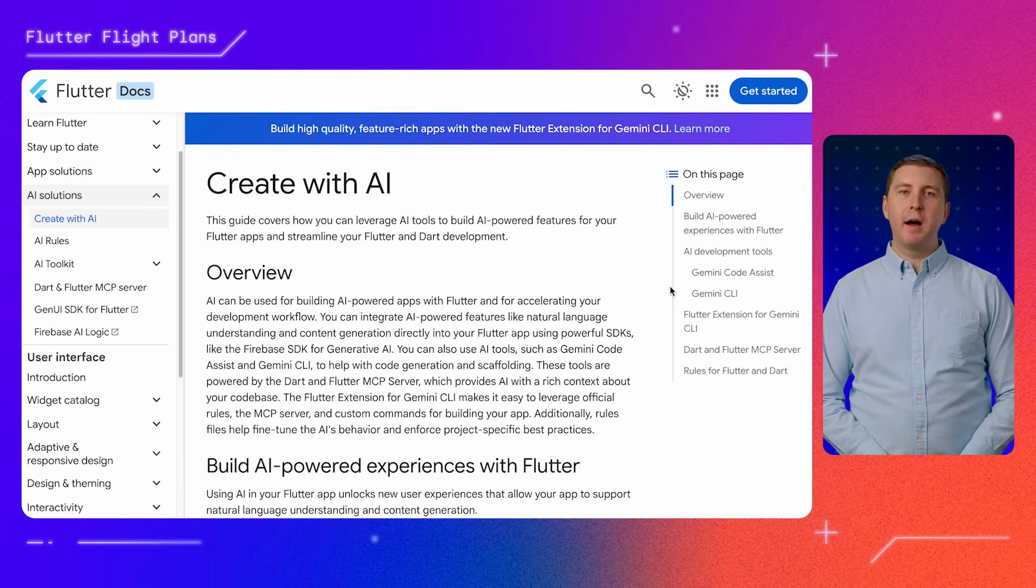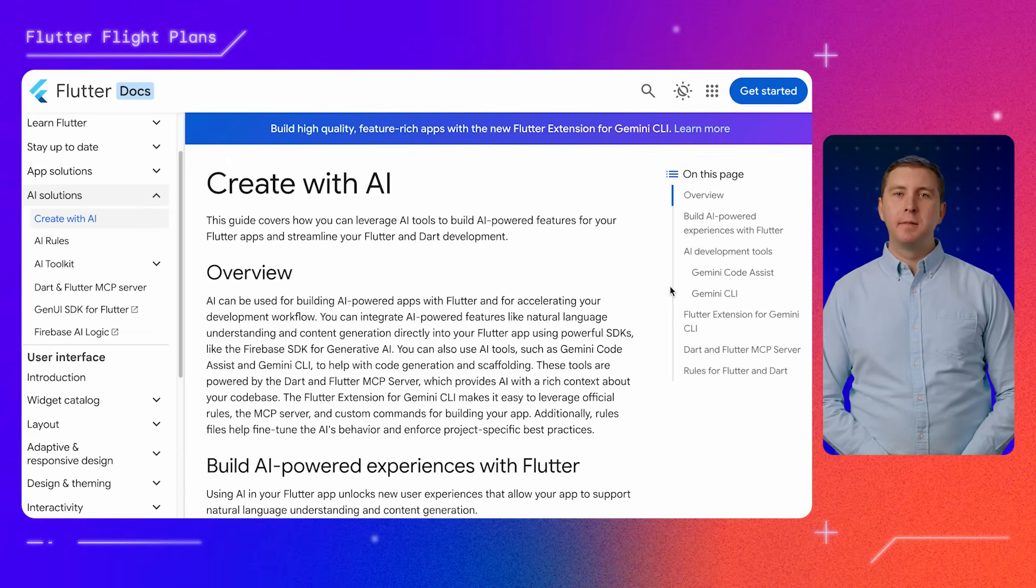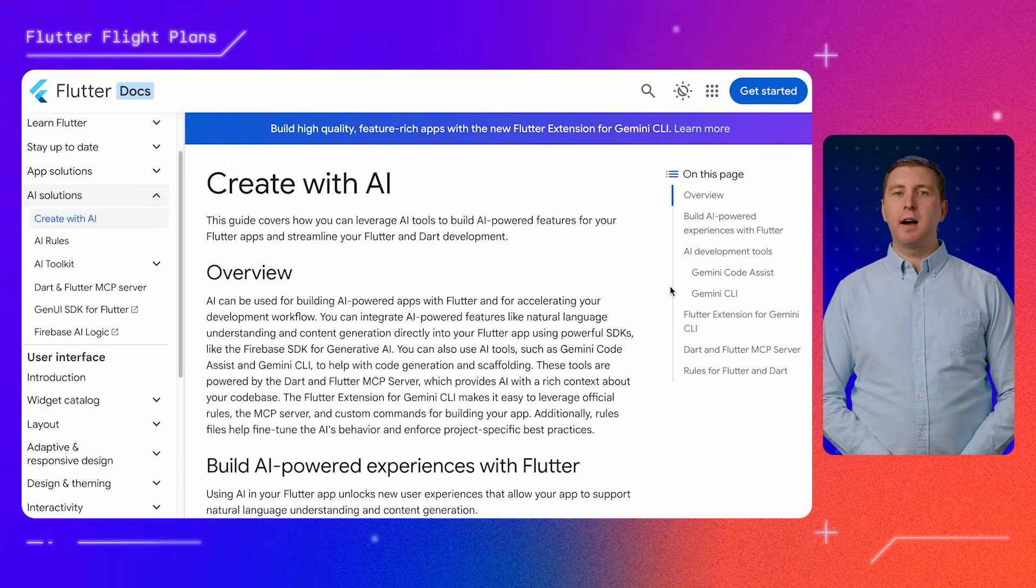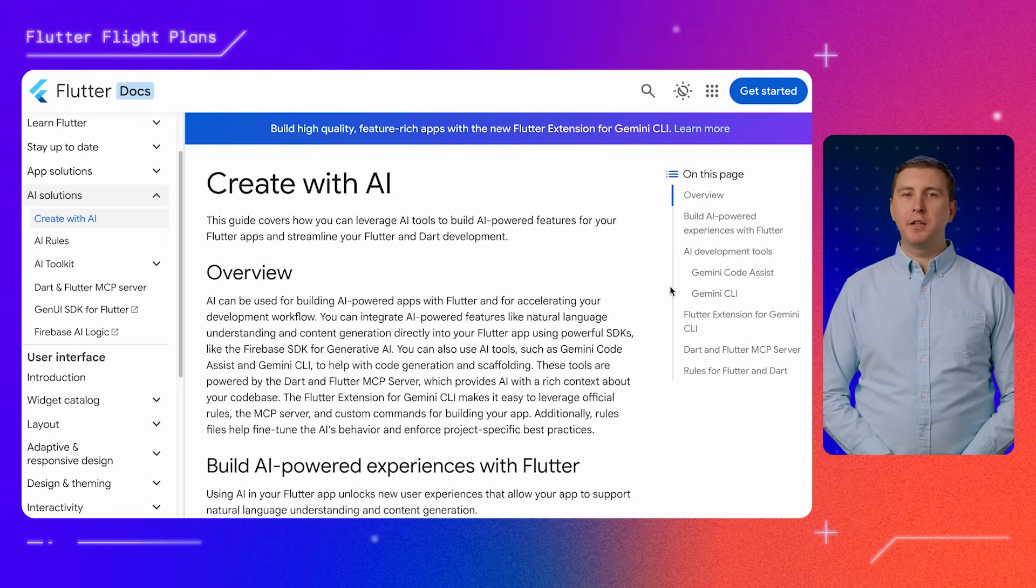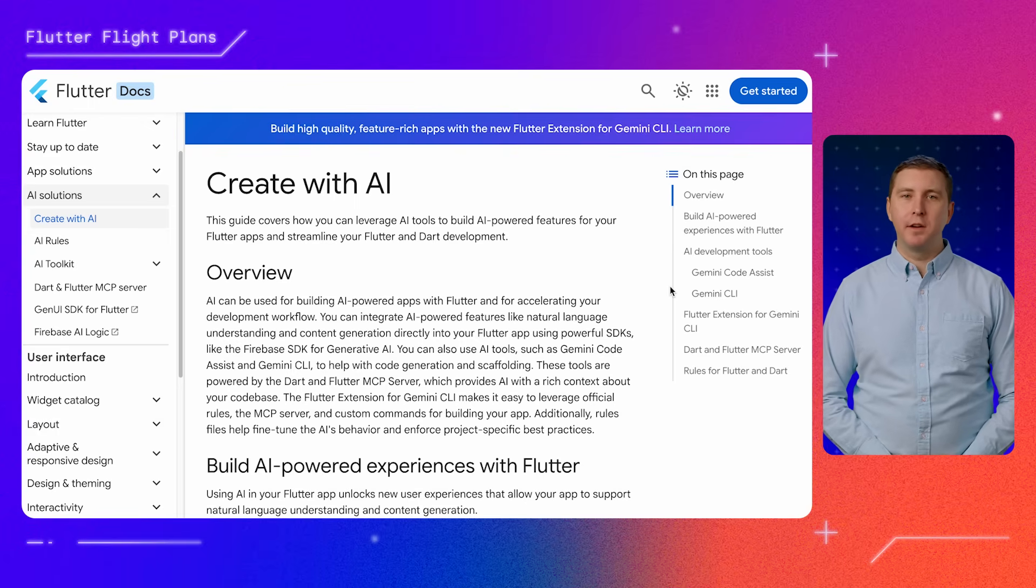To learn more about using AI to build Flutter apps, head over to docs.flutter.dev and make sure to check out the Create with AI page.